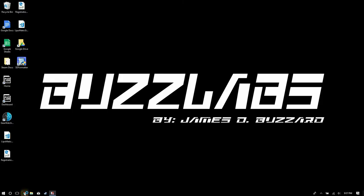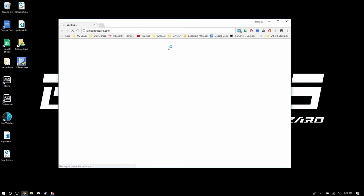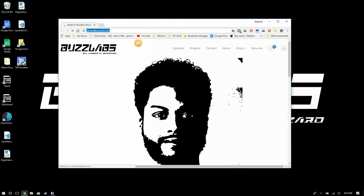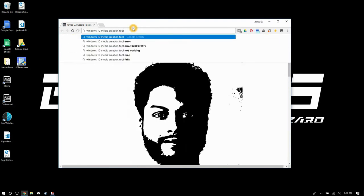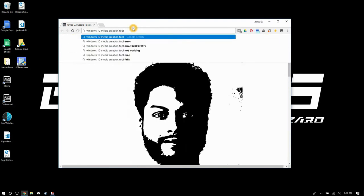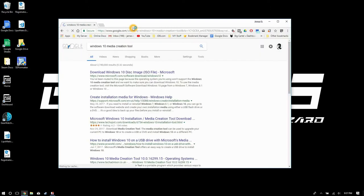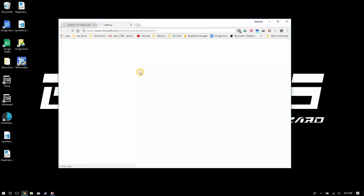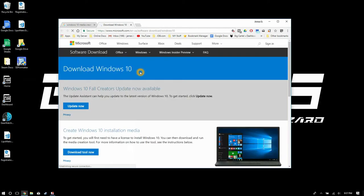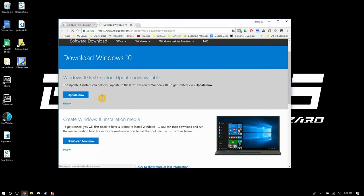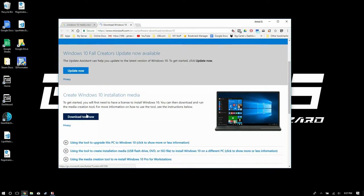Let's jump on Google and get the tool. Jumping directly on Google you're gonna want to go ahead and type in Windows 10 media creation tool. You're gonna click on the very first link and then scroll down to download tool now.